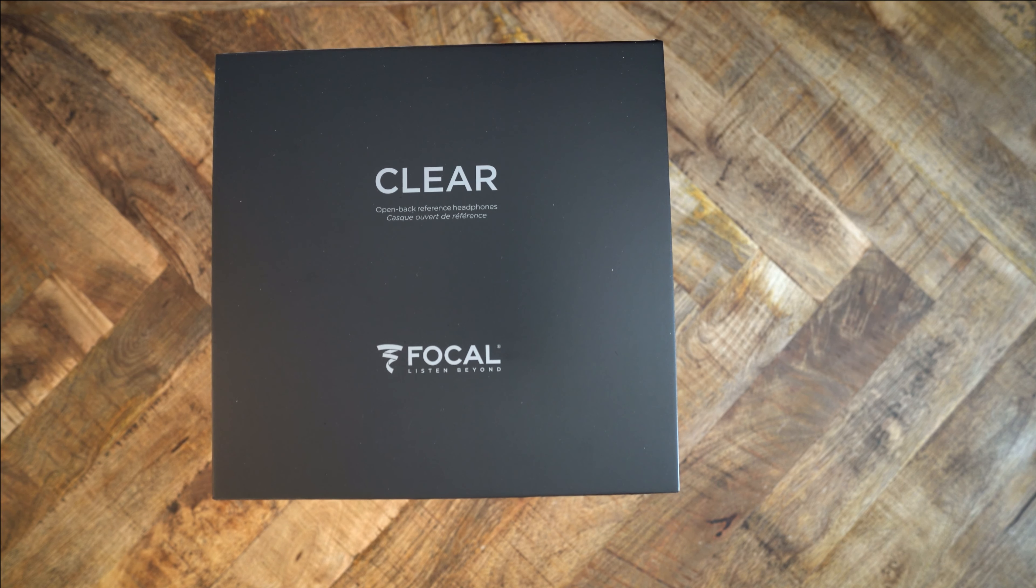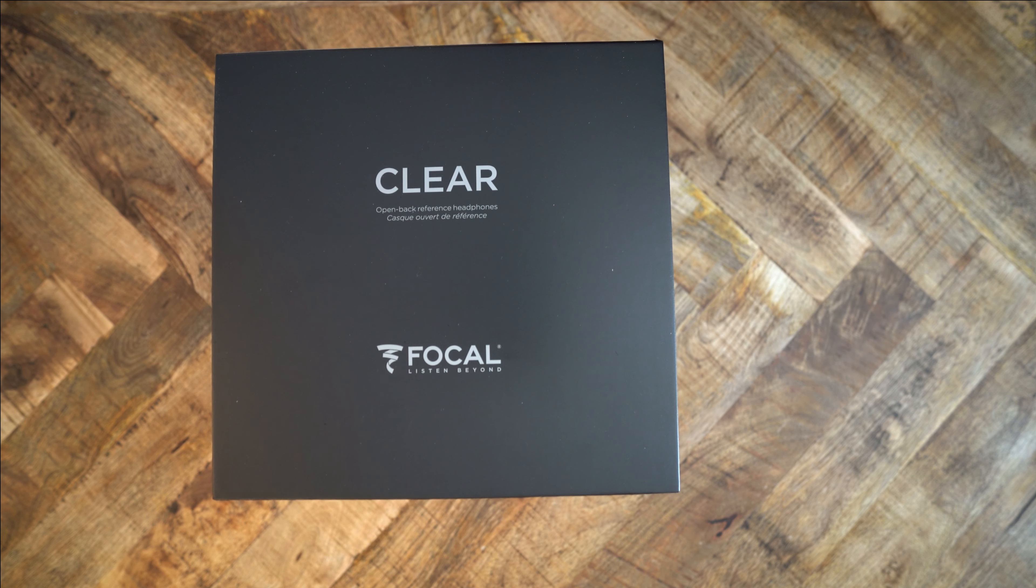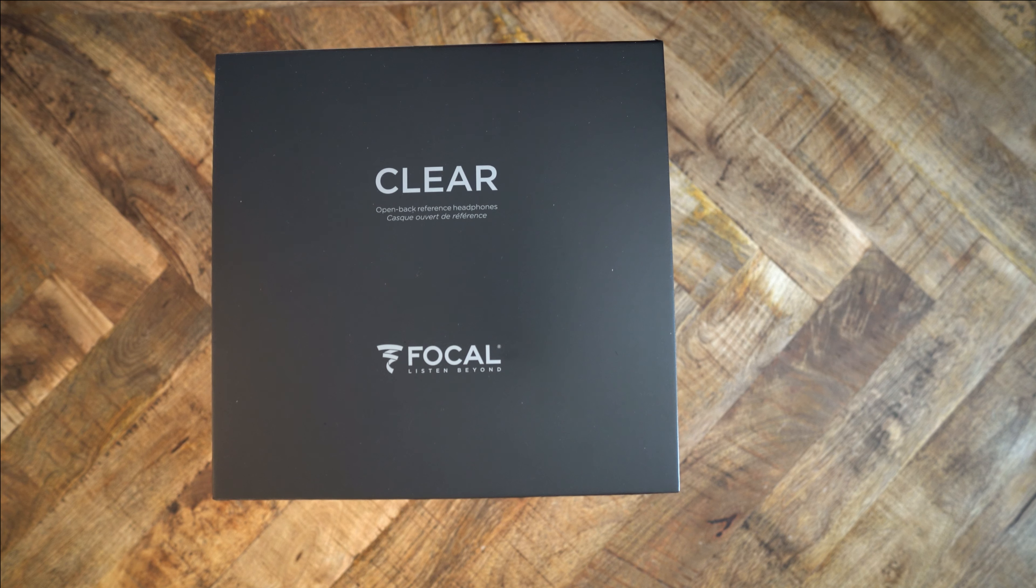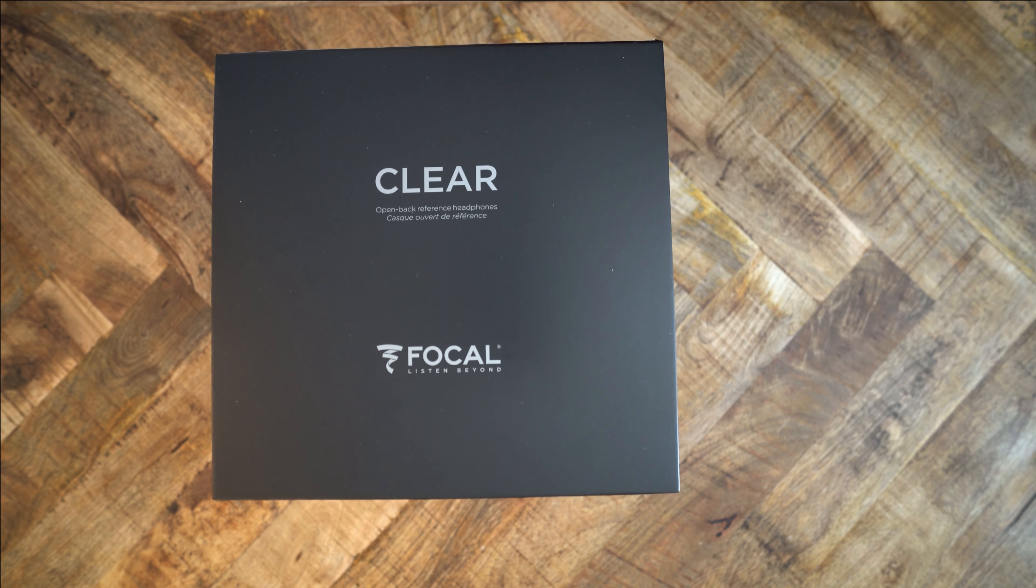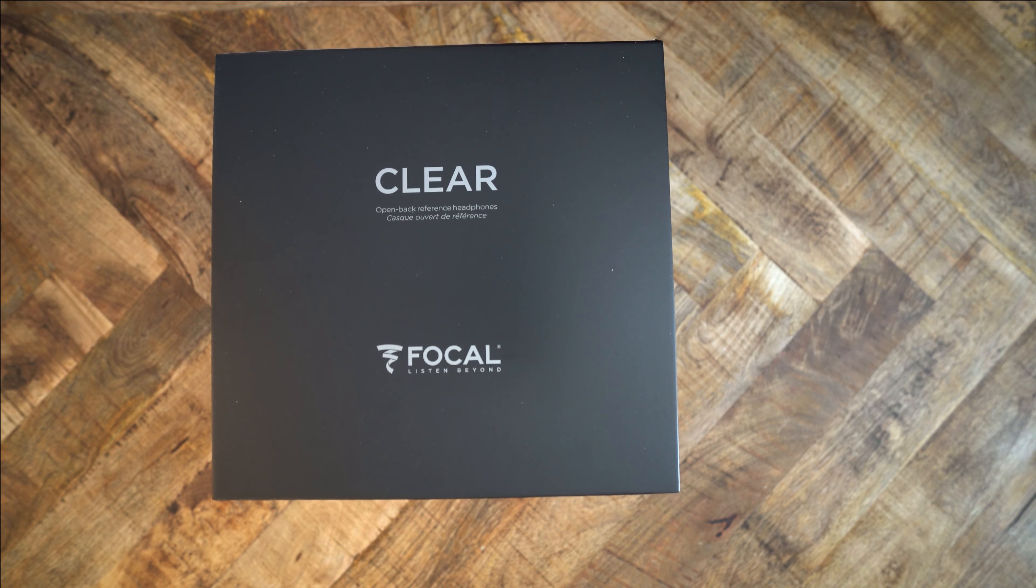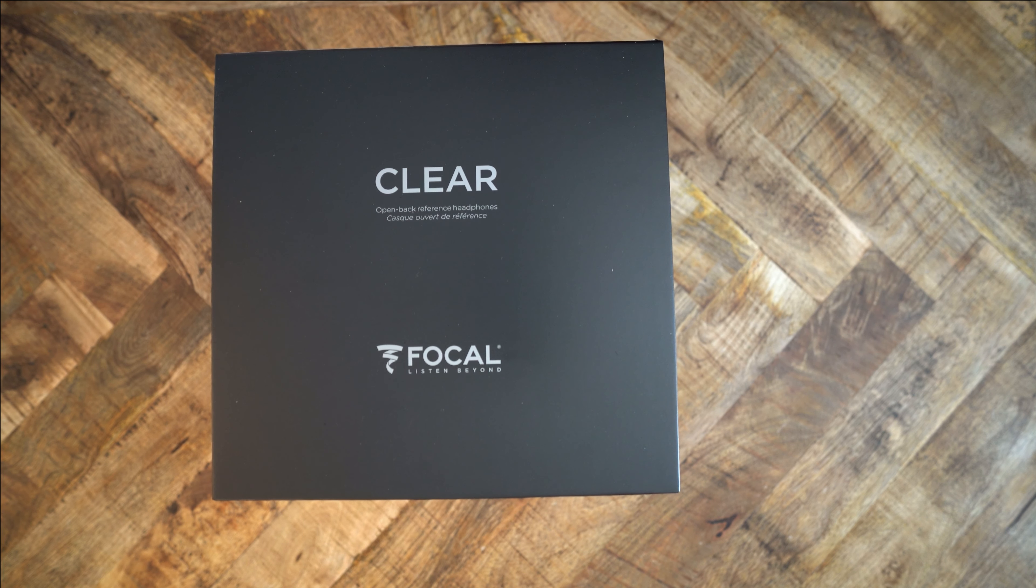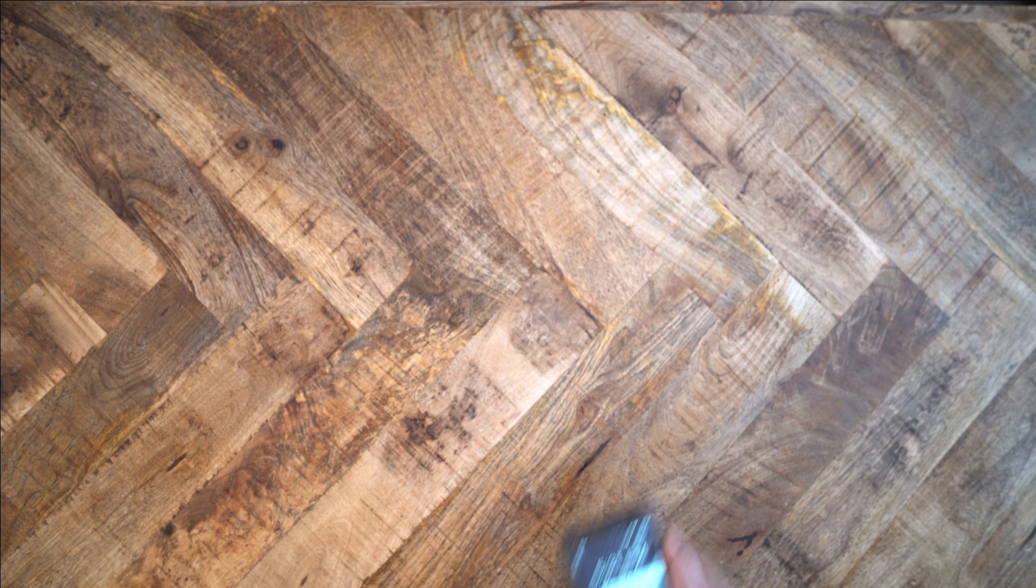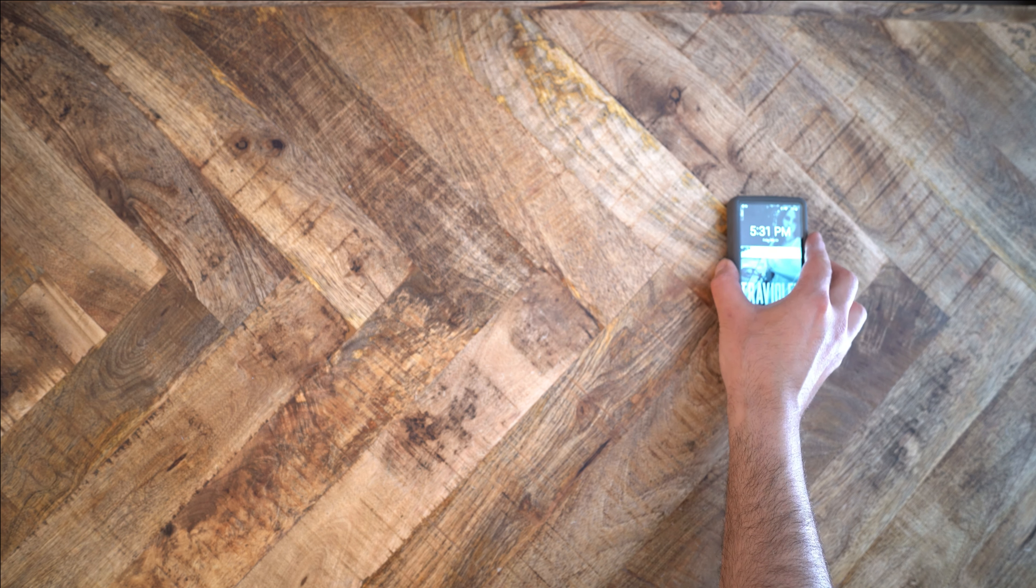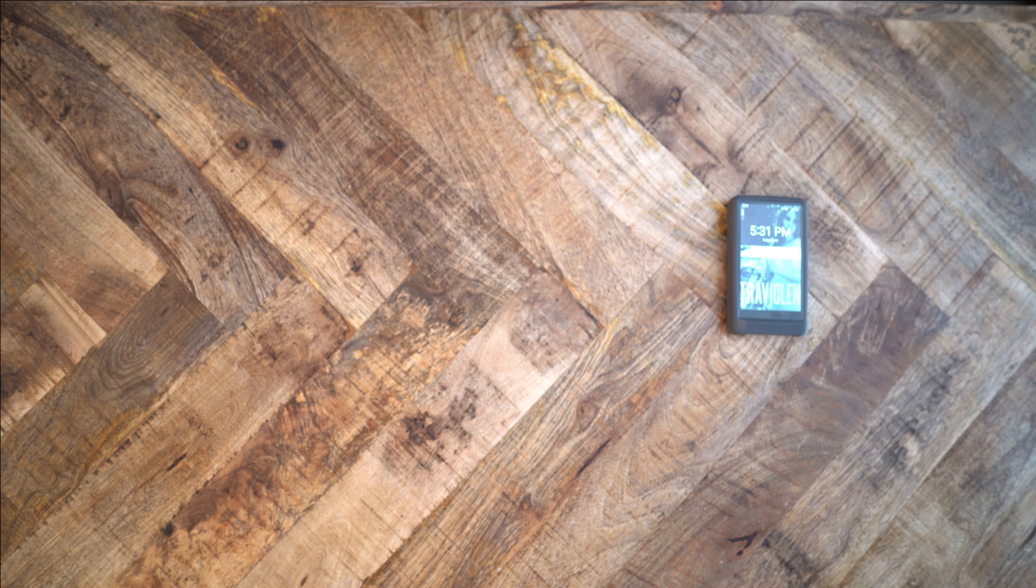If you were on Massdrop's website in the last couple of years, then you probably ran across the Focal Elex. But Focal makes a whole lot of stuff. They make, for example, a lot of expensive loudspeakers, and they also make headphones. This is the unboxing of the Focal Clear, a pair of really ostentatious headphones. The Clear are fifteen hundred dollars. That's a lot of money.